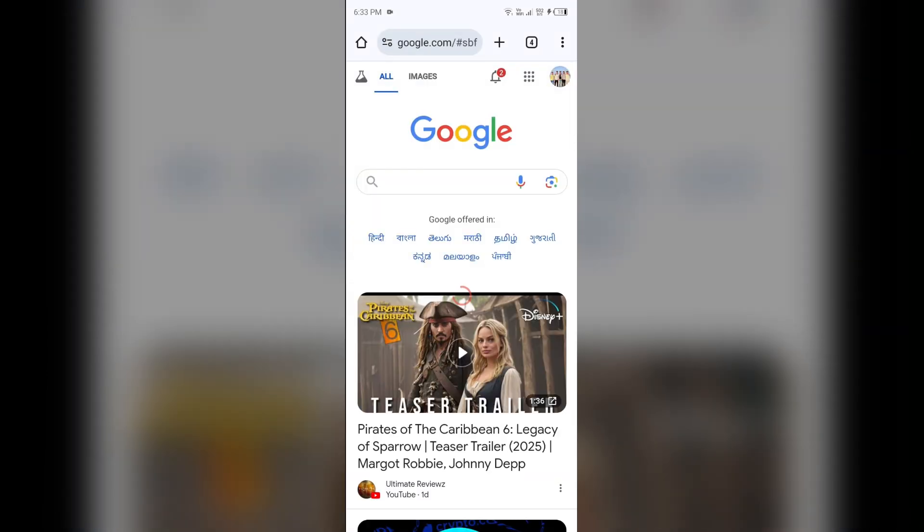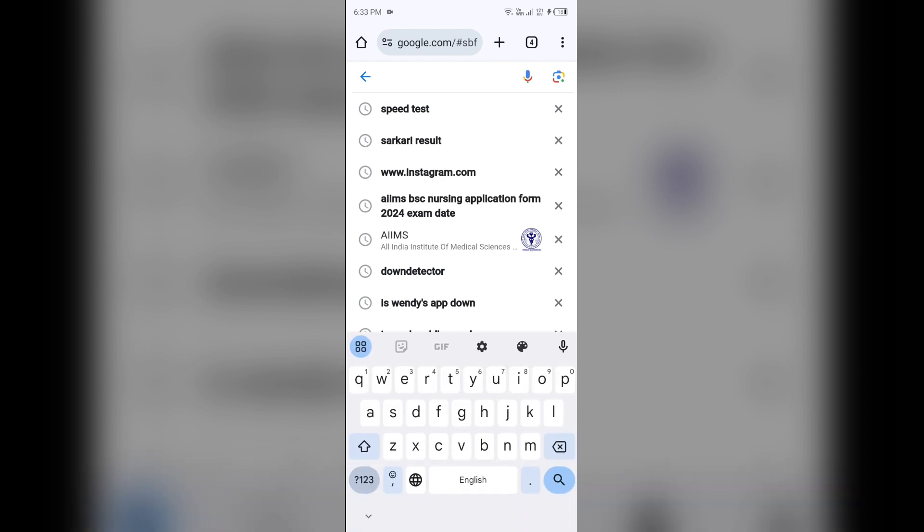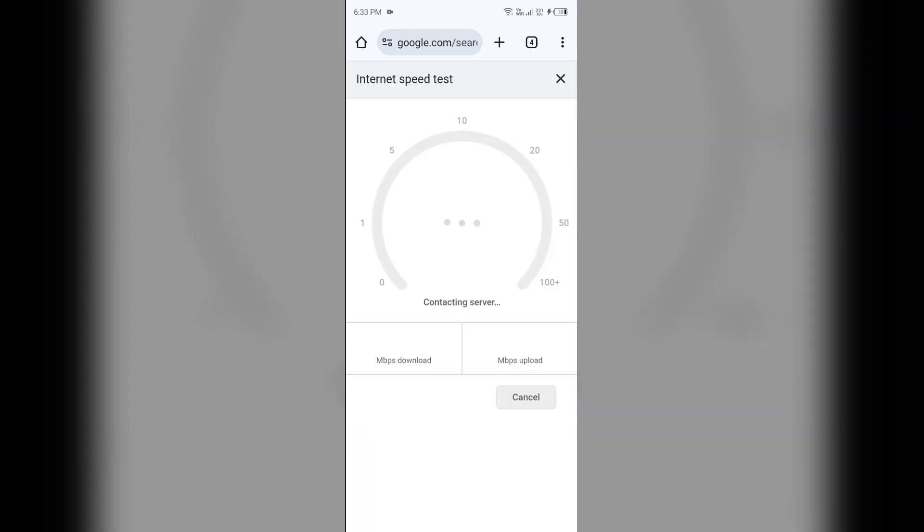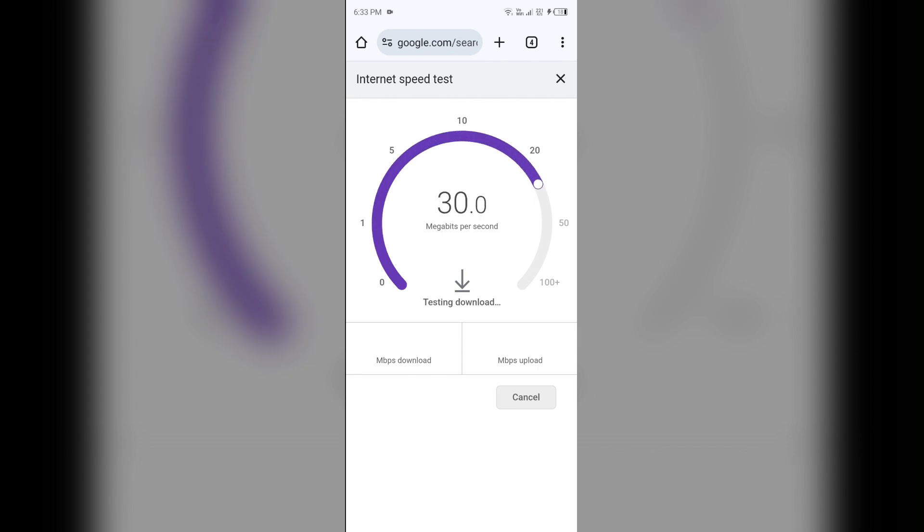For that, open a browser in your mobile phone and then search for speed test. After that, click on run speed test and it will show you the accurate speed of your internet connection.